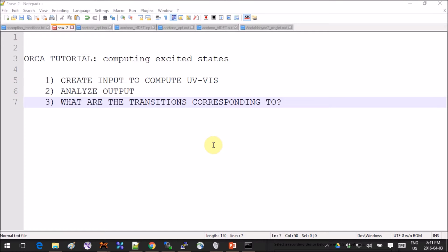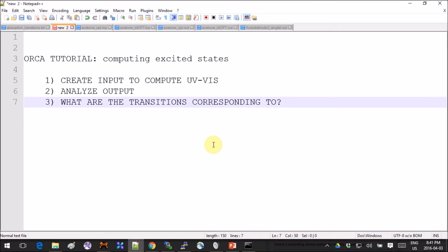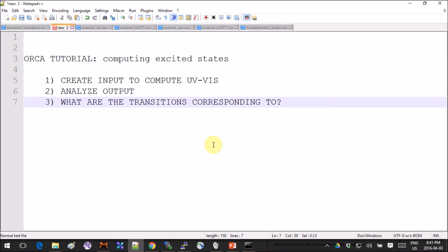Hey guys, this is an ORCA tutorial that will show you how to compute excited states using TDDFT. I will show you how to create the input files and then we will analyze the output and see where everything is. If you're not interested in ORCA but want to do the Gaussian version, I already did a tutorial for that.